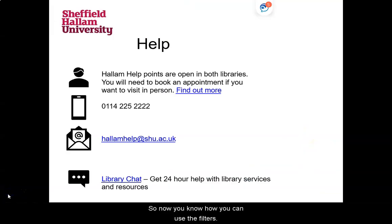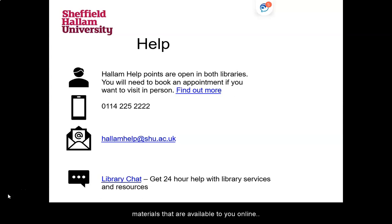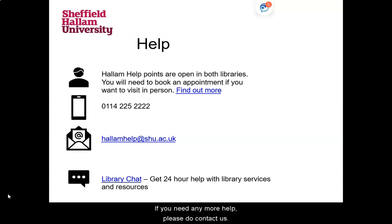So now you know how you can use the filters on Library Search to narrow your results to just those materials that are available to you online. If you need any more help, please do contact us. Thank you for listening.